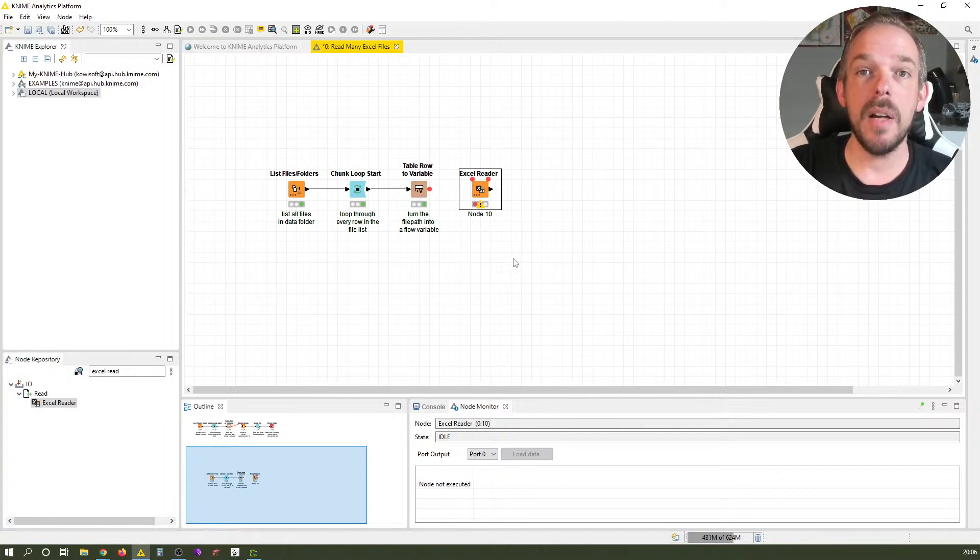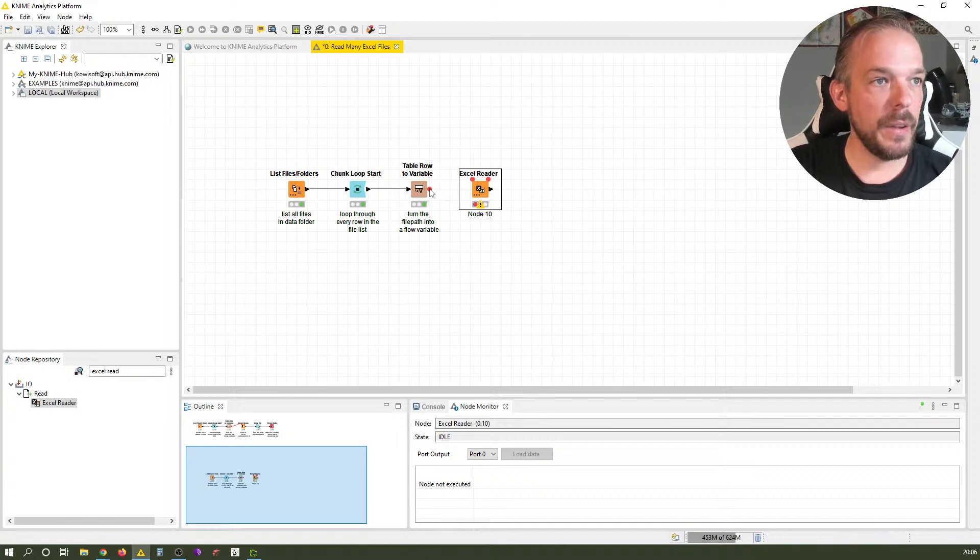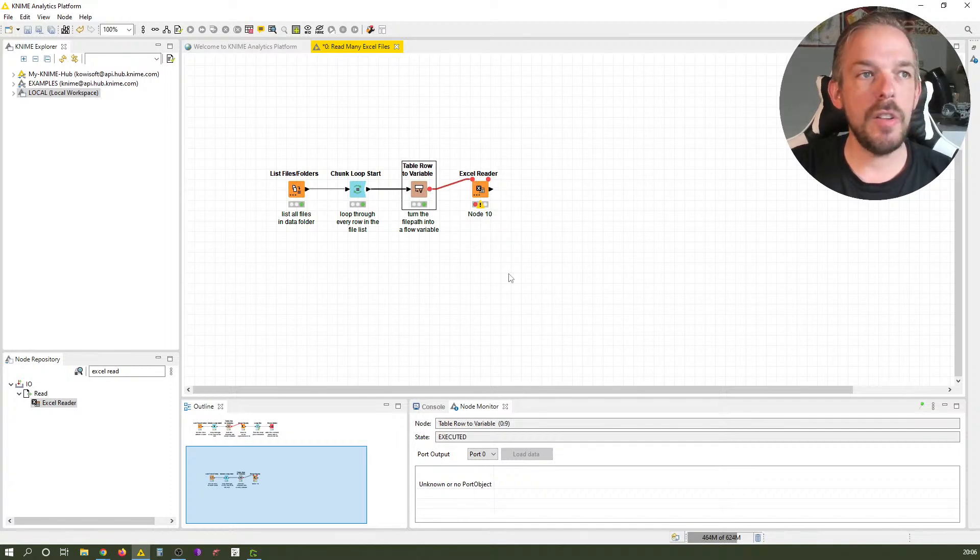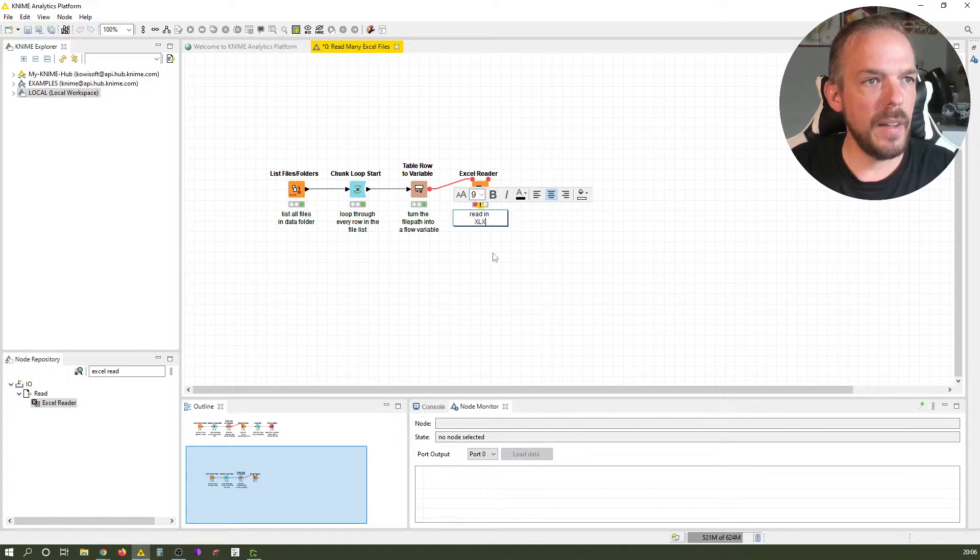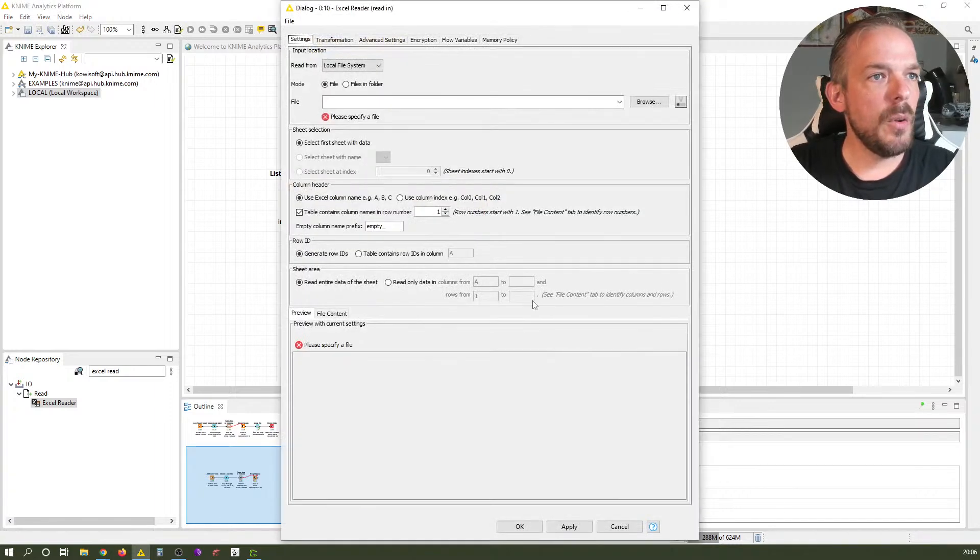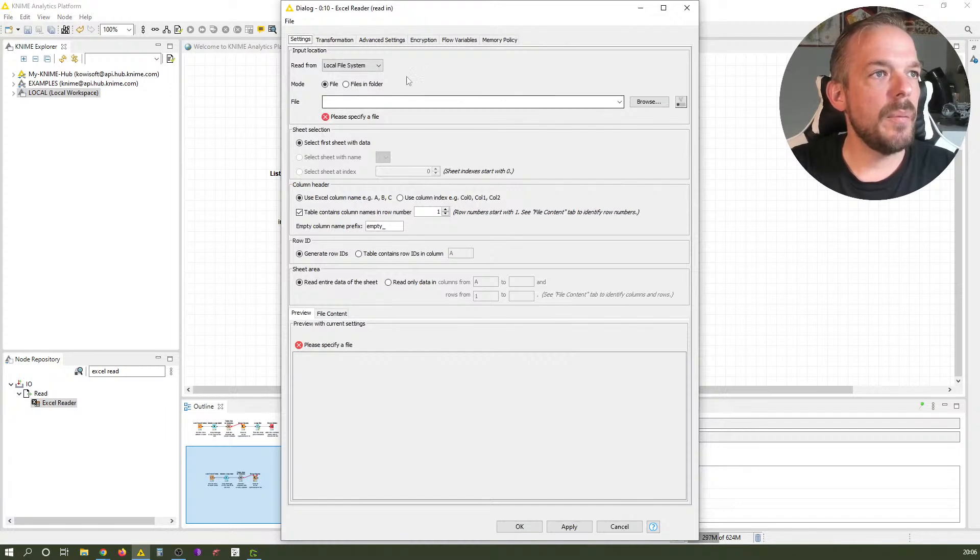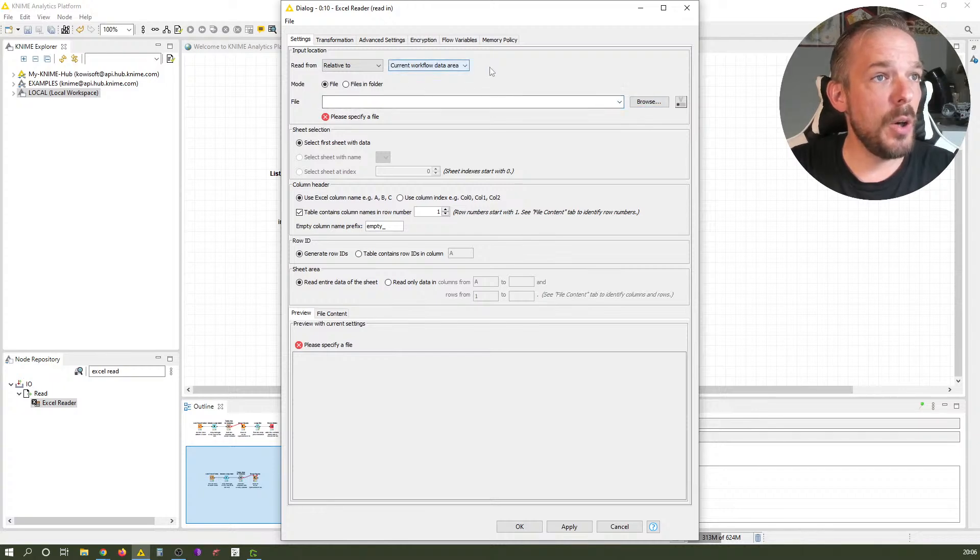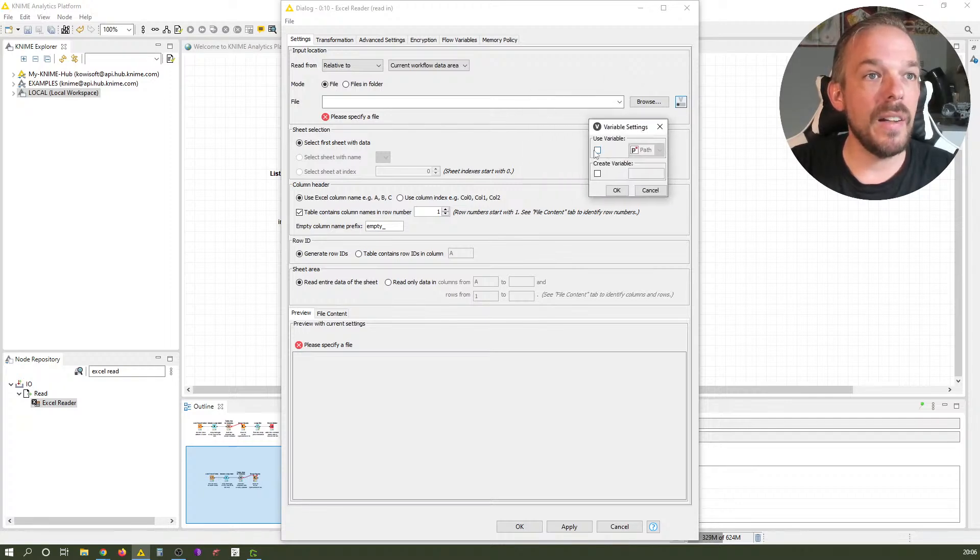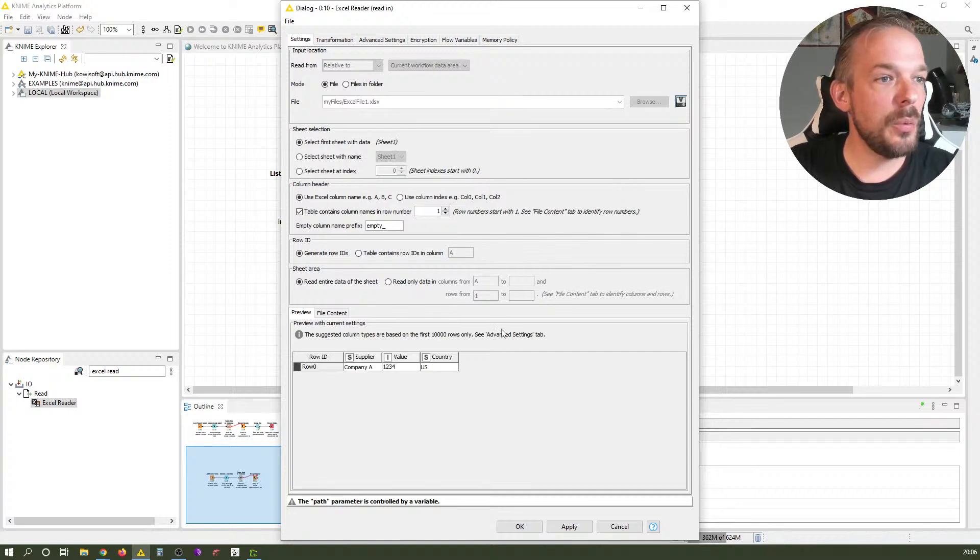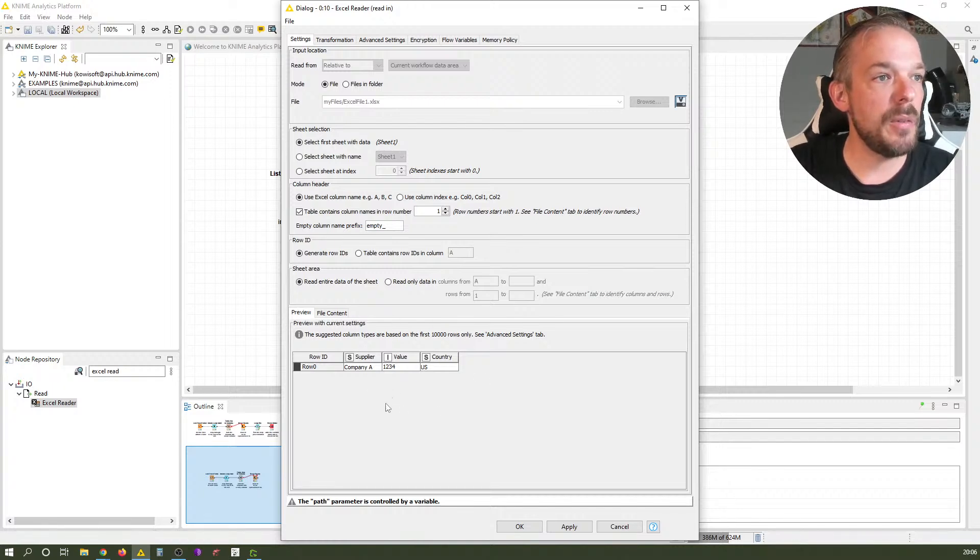All of a sudden they appear. In my upcoming video in the KNIME crash course, I explain why I think that is usually hidden. Now we can connect these two. Label it 'read in XLS/XLSX spreadsheet data'. We take the file from the current workflow data area using the flow variable path.